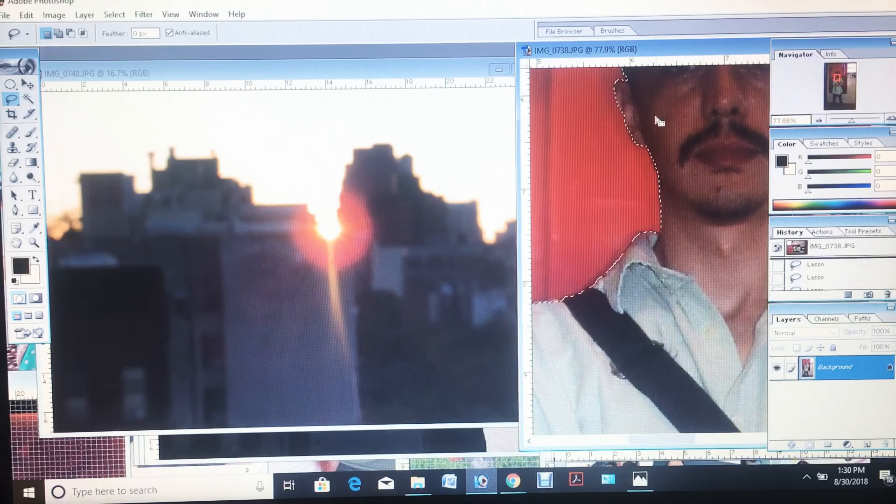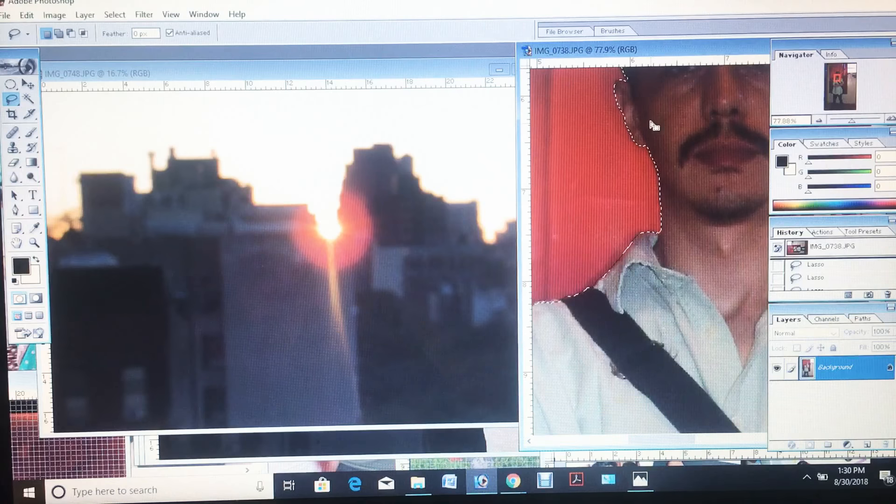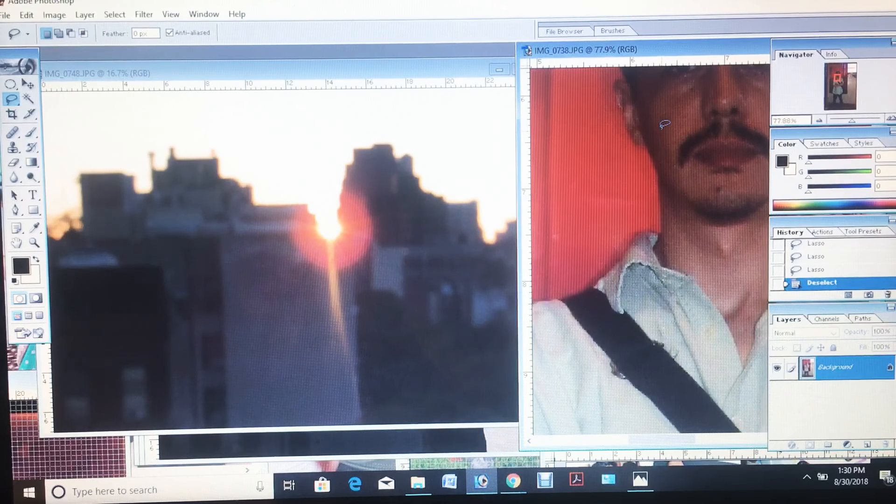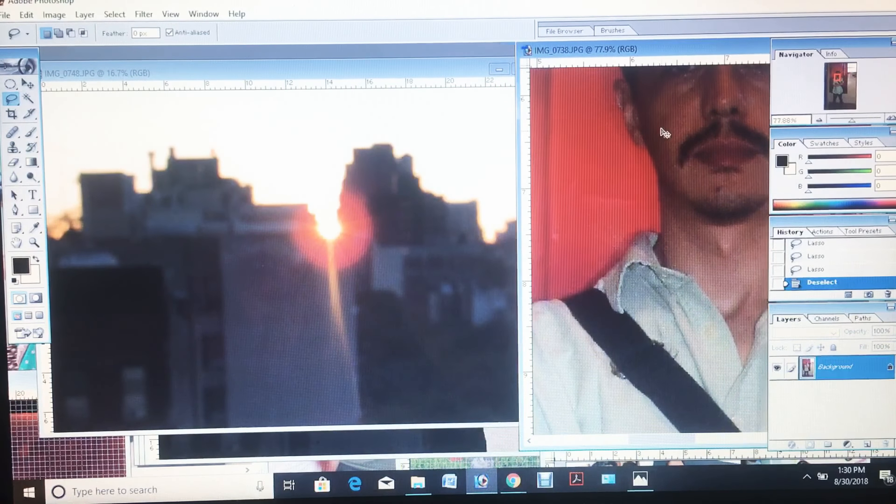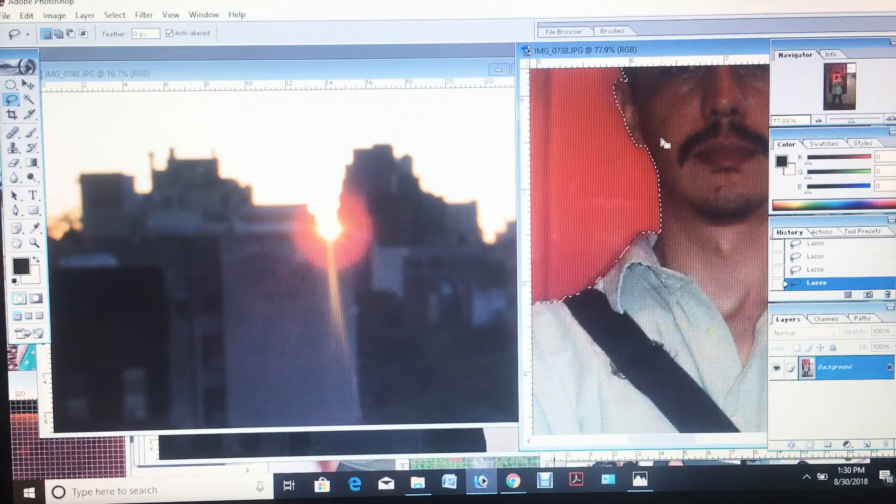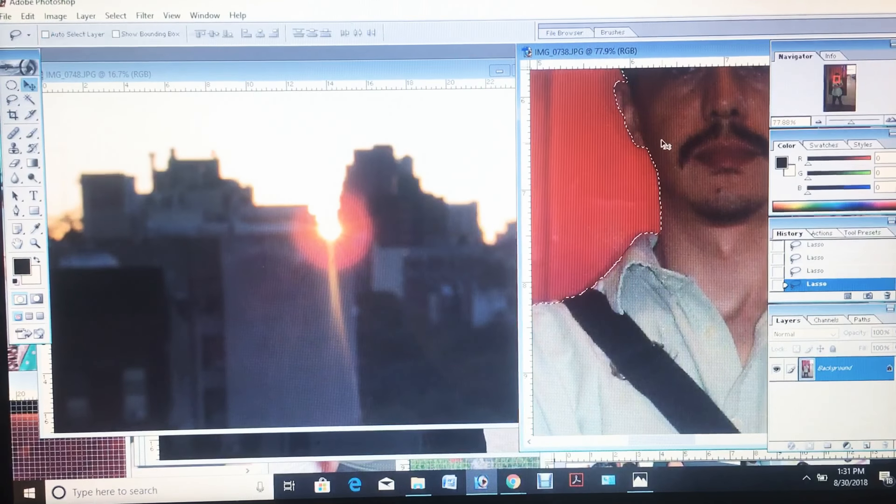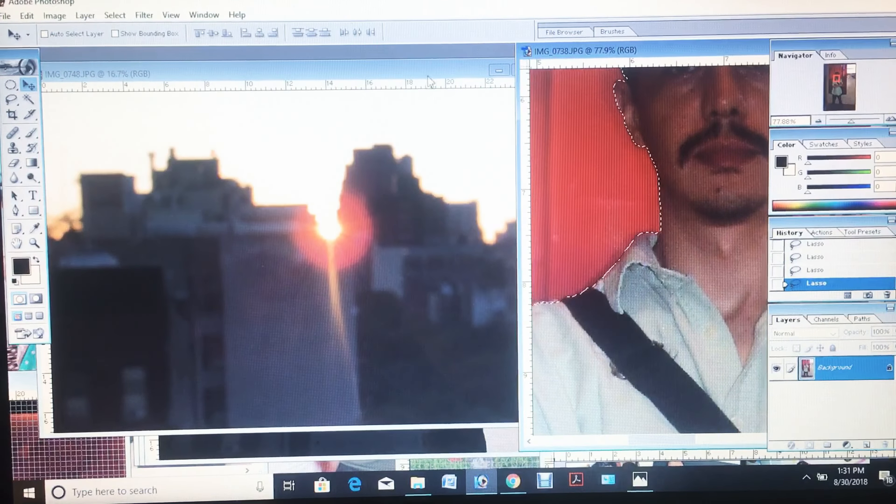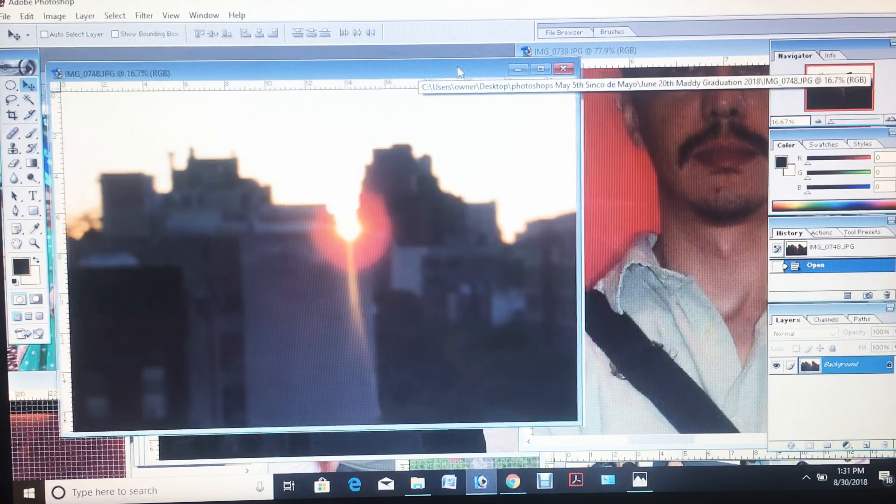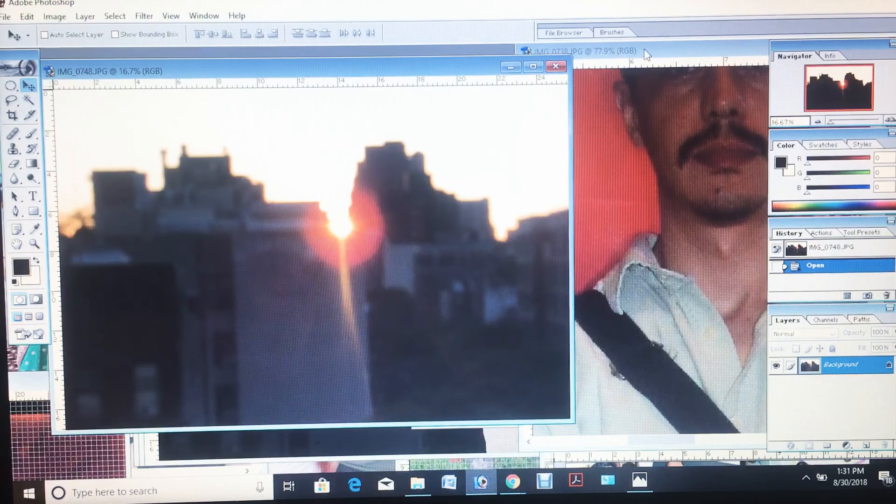I've already selected the image that I'm going to be using. I took this at an earlier date, and actually I took this the same day. What I want to do now is just combine these two shots.